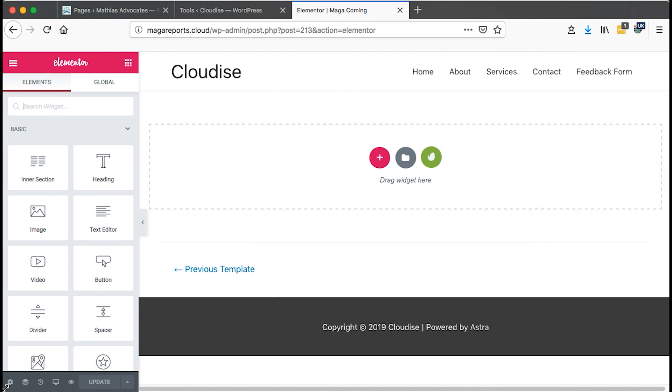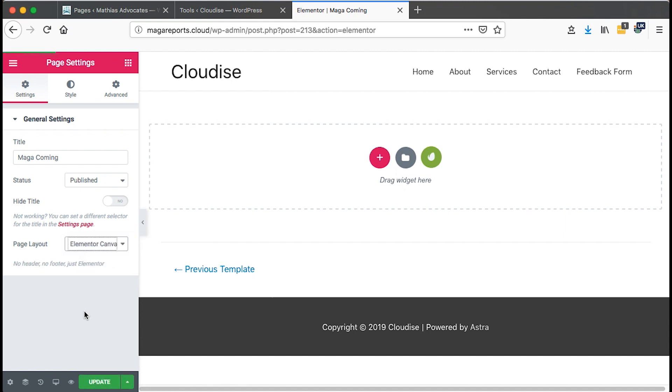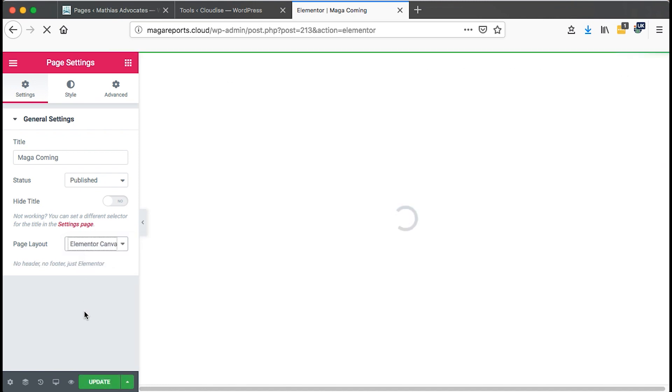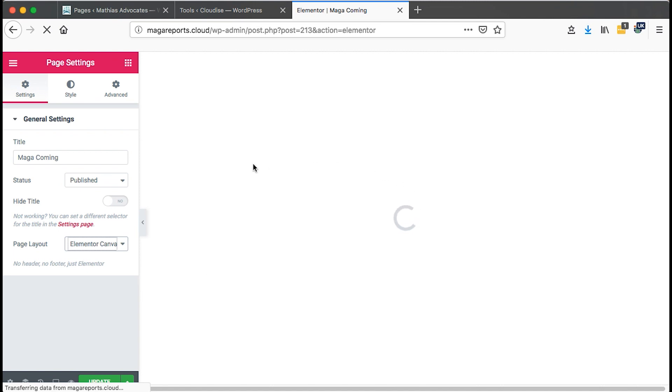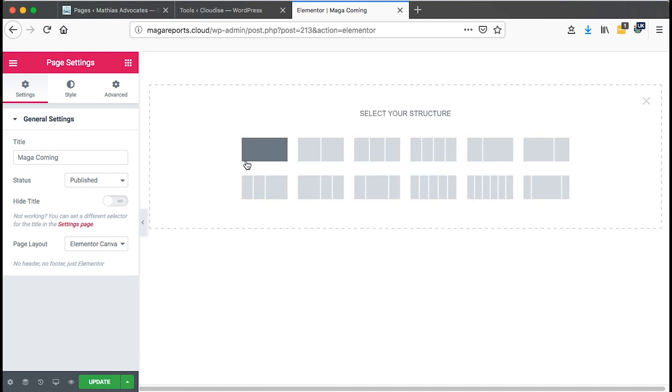So in this case, I'm going to come here to settings. Then I'm going to change the page layout to Elementor canvas. Now this will take off all our headers and footers and will just remain with a blank canvas. Now this looks nice and neat. We can start creating our coming soon page.